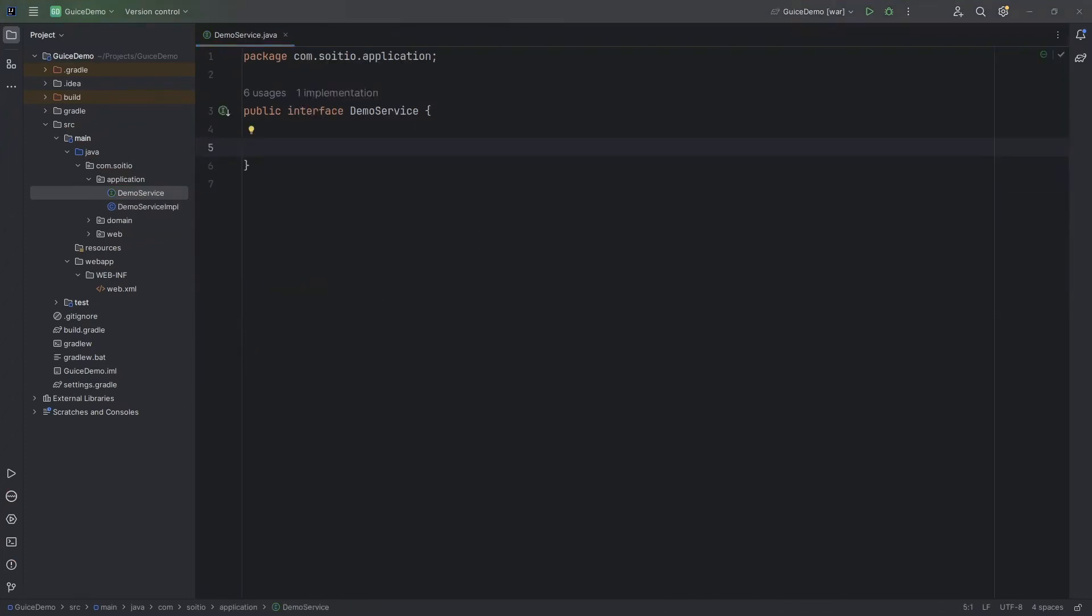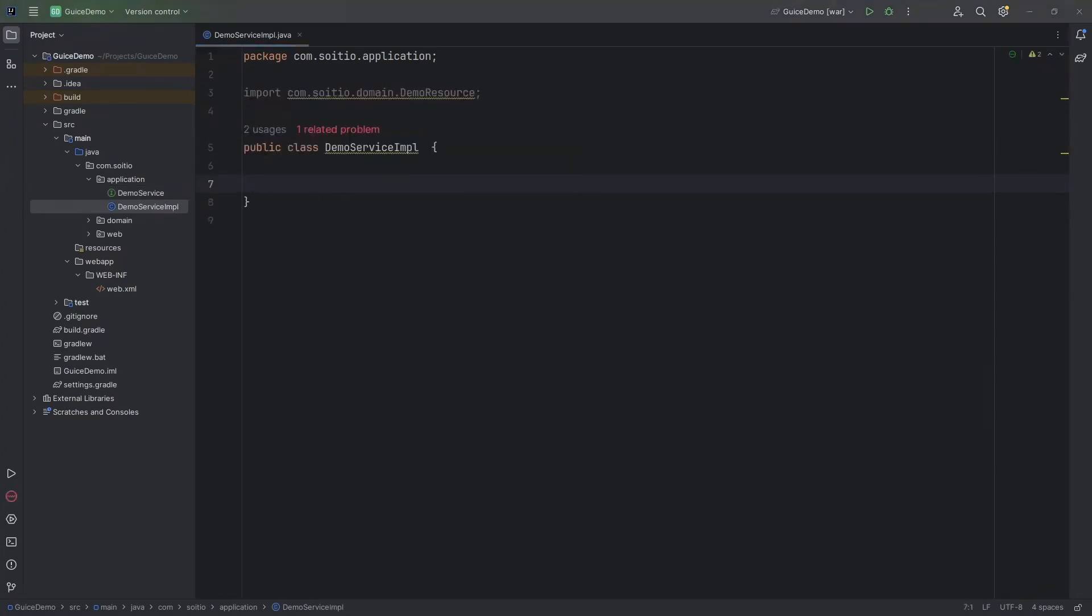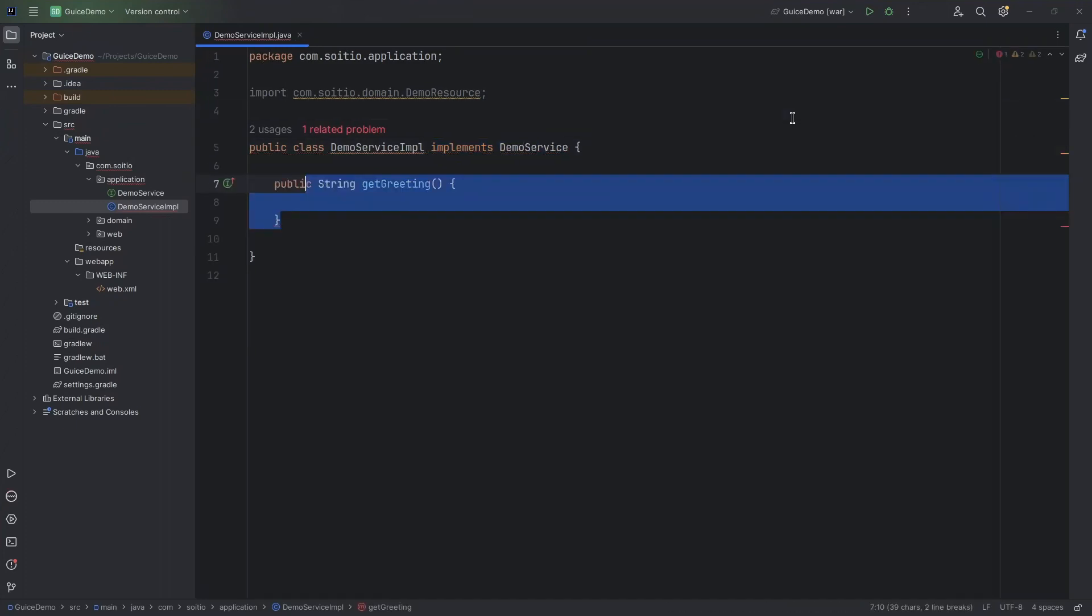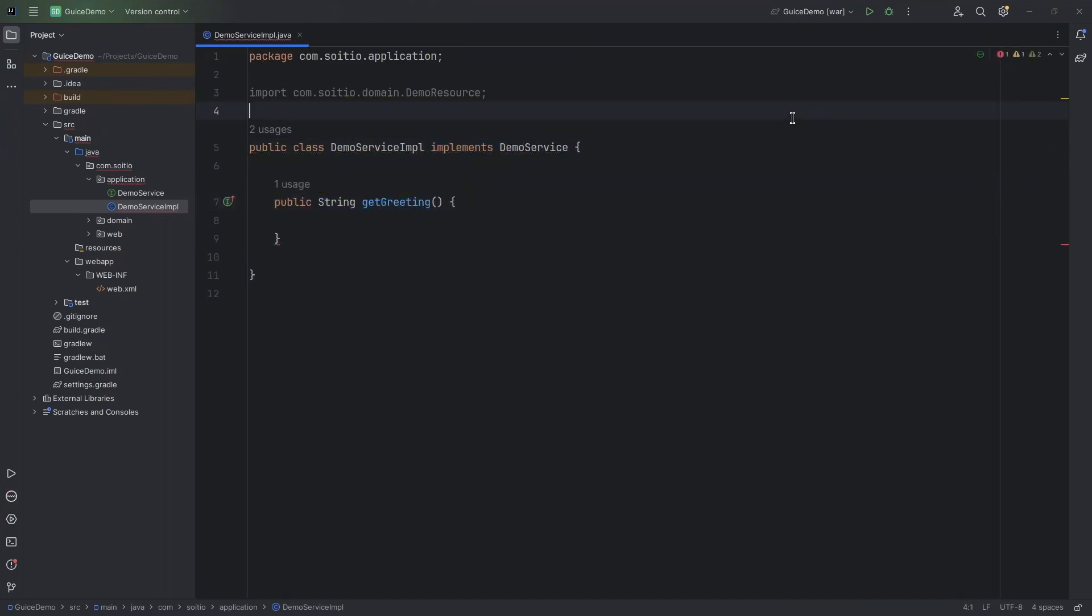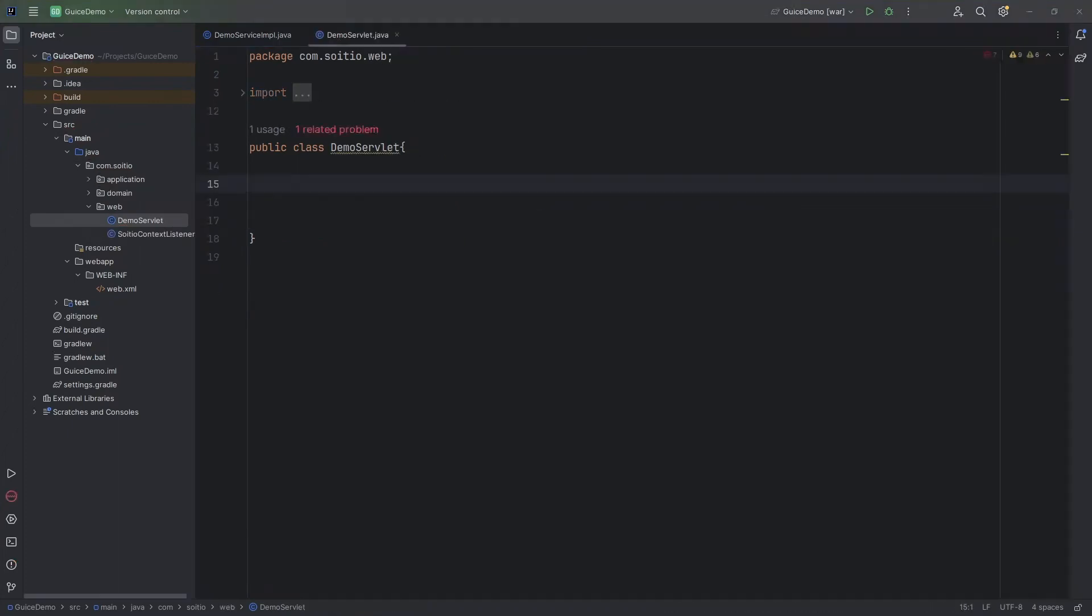Now I will create a simple interface with a single method that gets greeting and returns a string. And now let's implement it. For the sake of this demo, let's do it simple. Create a new instance of demo resource and return its toString value. Nice! It is all coming together.